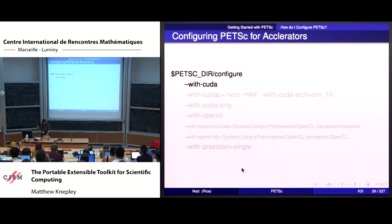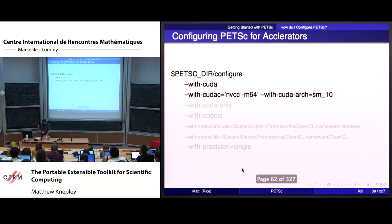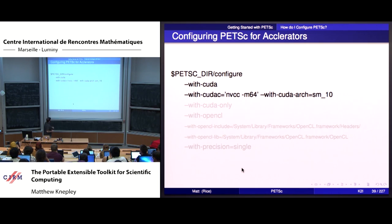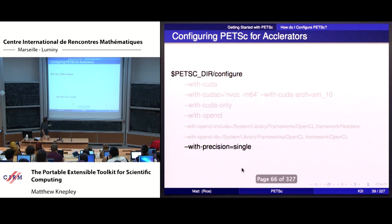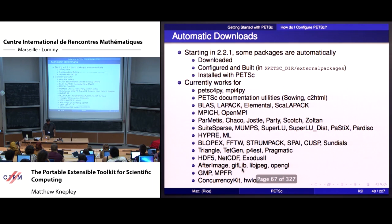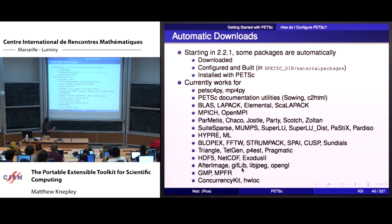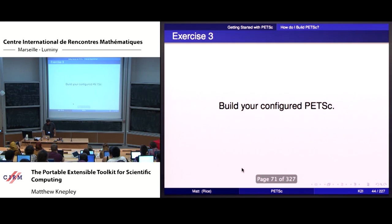Any problem you run, you should run a direct solver first to get your physics right. Once you're certain it's right, then you can start backing off and running iterative methods. But only after that. You can also configure for accelerators if you want to experiment - you can do CUDA, OpenCL, and this is the OpenCL configuration that works with Apple out of the box. You can turn on single precision, which a lot of people running accelerators want.